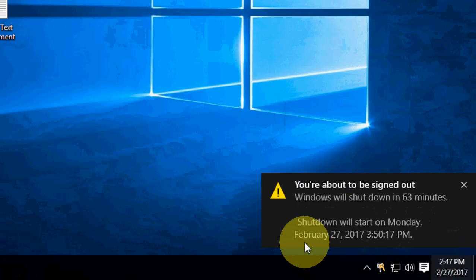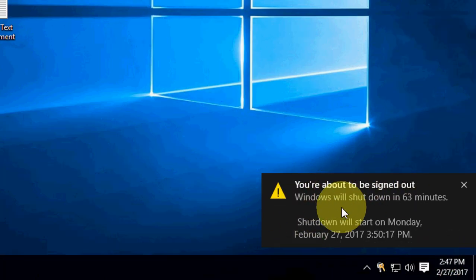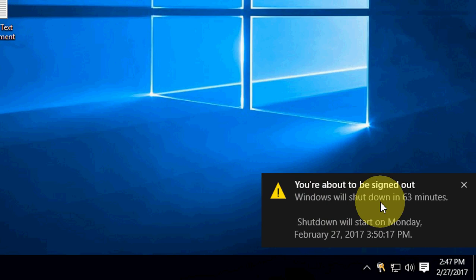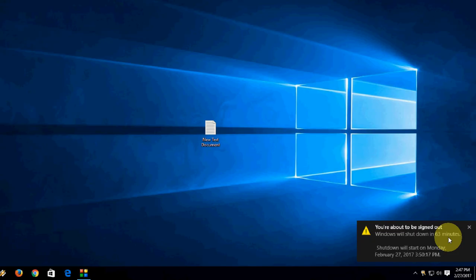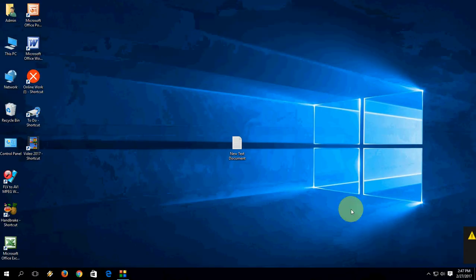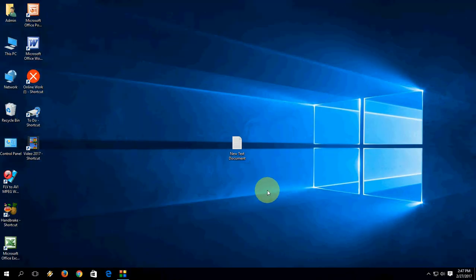That's it. Now you can see: 'You are about to be signed out. Windows will shut down in 62 minutes.' So you can choose your certain time to shut down your PC.